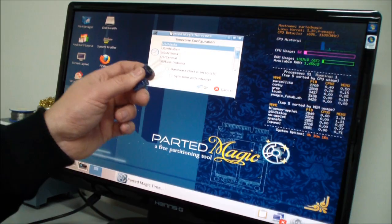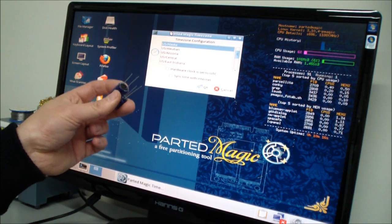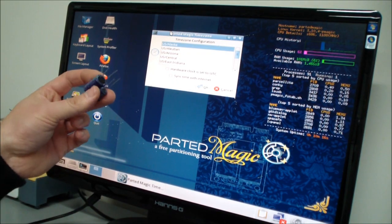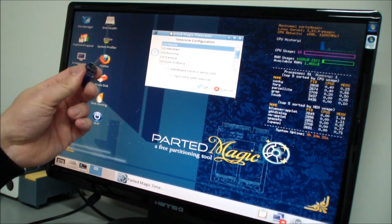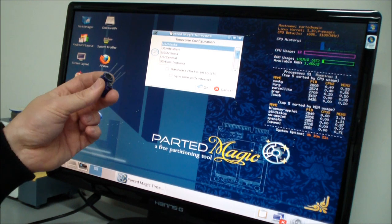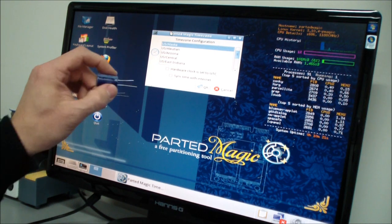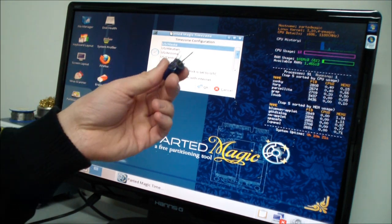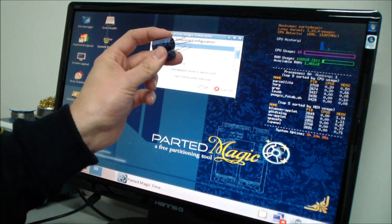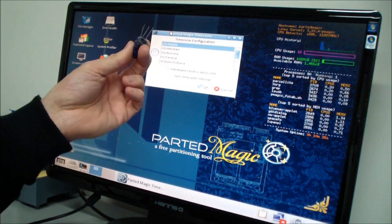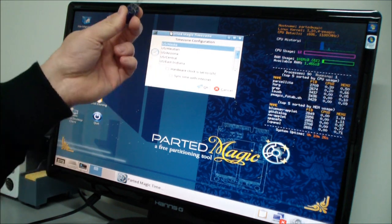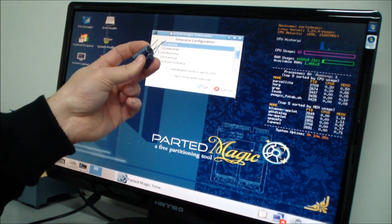Well now we have a working 24 inch monitor again and the only thing we did is that we replaced these capacitors here and that costs us maybe four or five dollars.